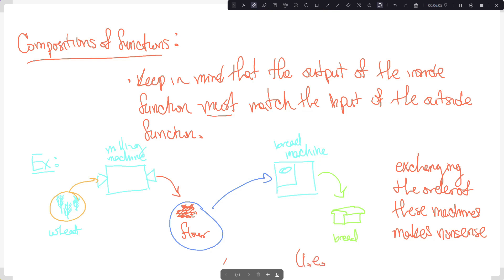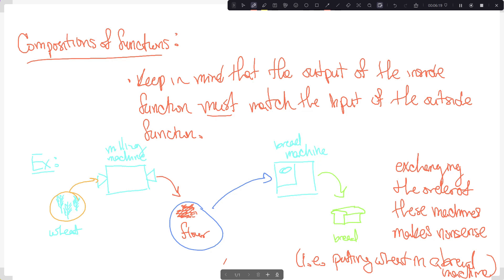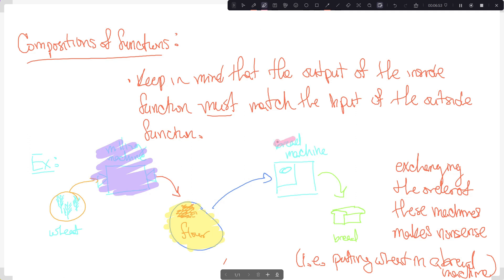Exchanging the order of these machines makes nonsense. So you need the correct output — in this case, flour — from the first function, which was the milling machine. It needs to be a valid input to the second function. That's all we have to keep in mind when it comes to function composition: the first output must be a valid input to the second function.